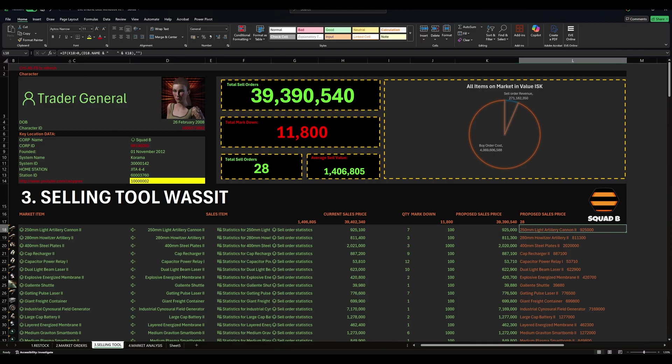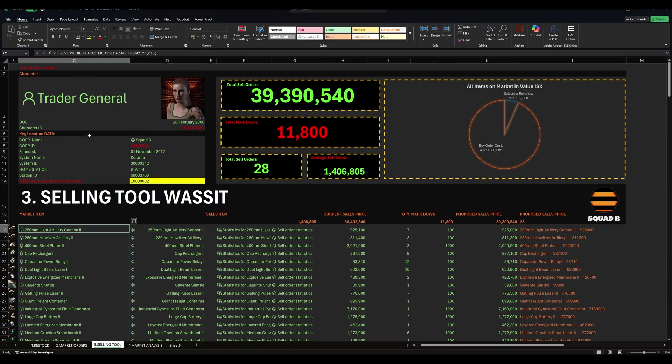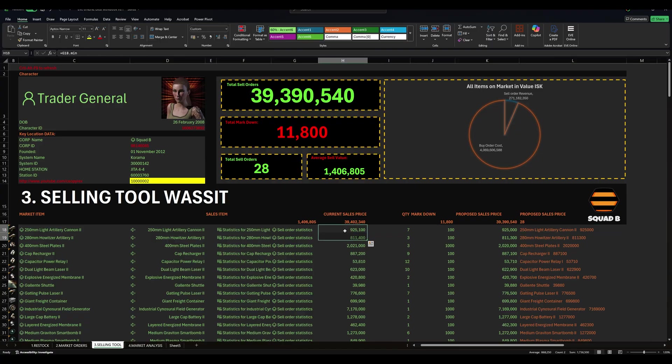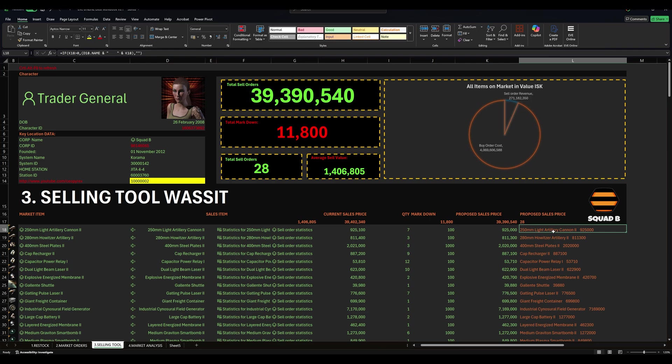This one is 100. So if I wanted to reduce this to be just below, I can only reduce it by 100. I can't reduce it by 1 or 5 or 20 isk. It has to be in steps of 100. If the unit is over a million isk, it's in units of 1,000. If it's ammo, small stuff, then it's units of 1 isk. And in fact, I think it's 0.01 for very low value things under 100. I don't really deal in those. So I'm just dealing with hundreds and thousands.